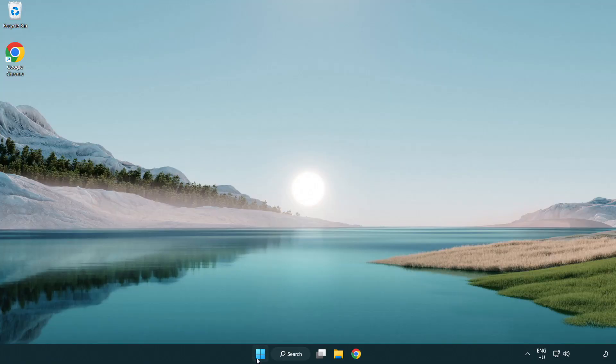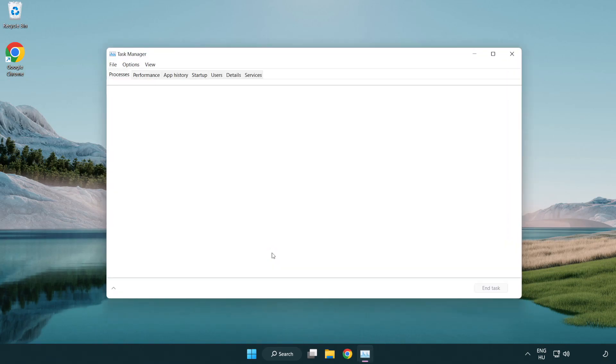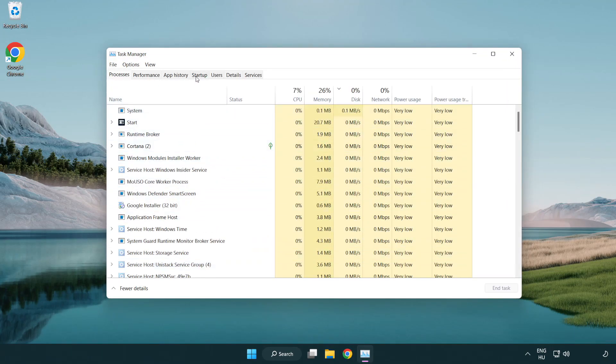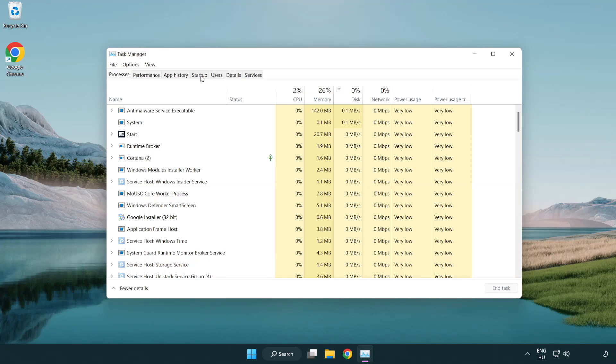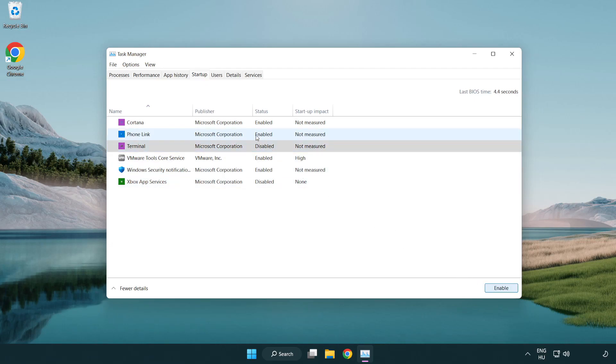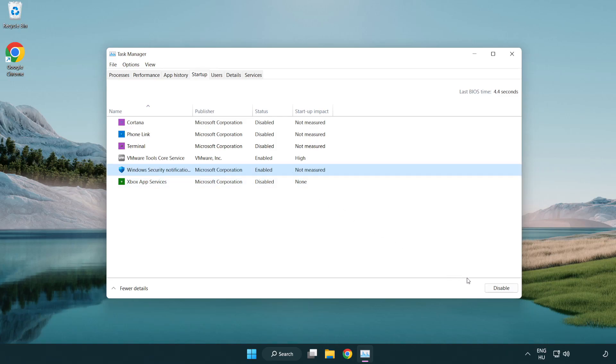If that didn't work, right-click the start menu. Open Task Manager and press enter. Click startup. Disable unused applications and close the window.